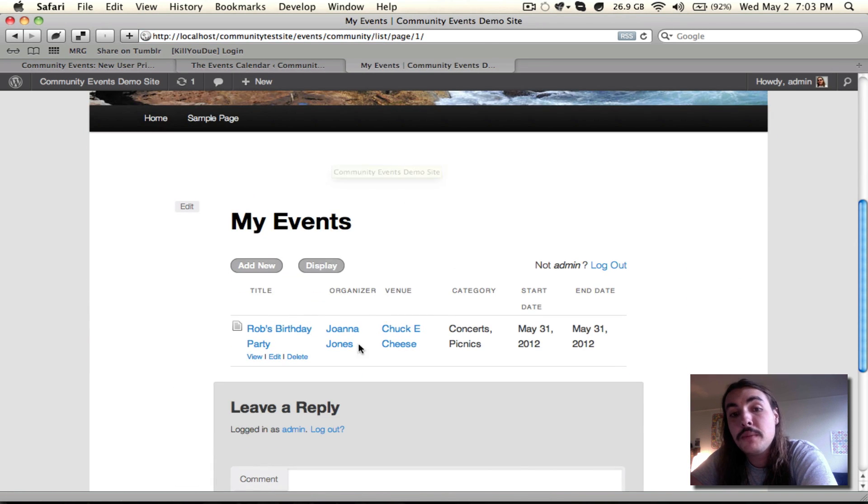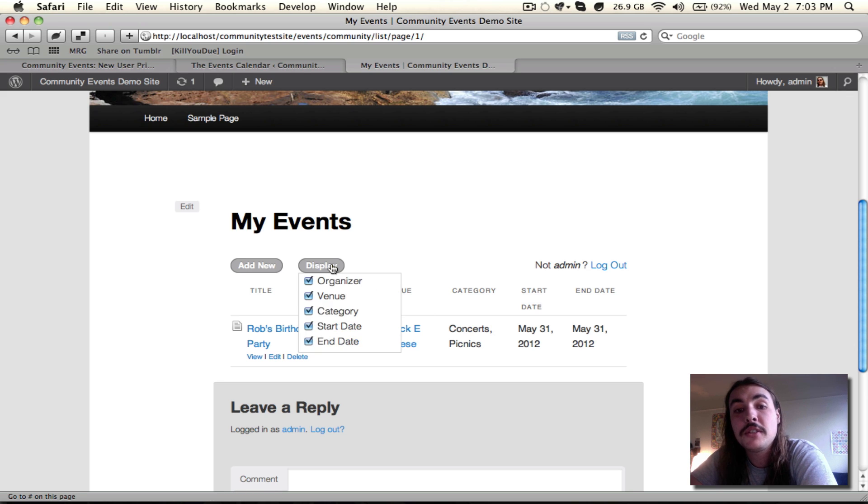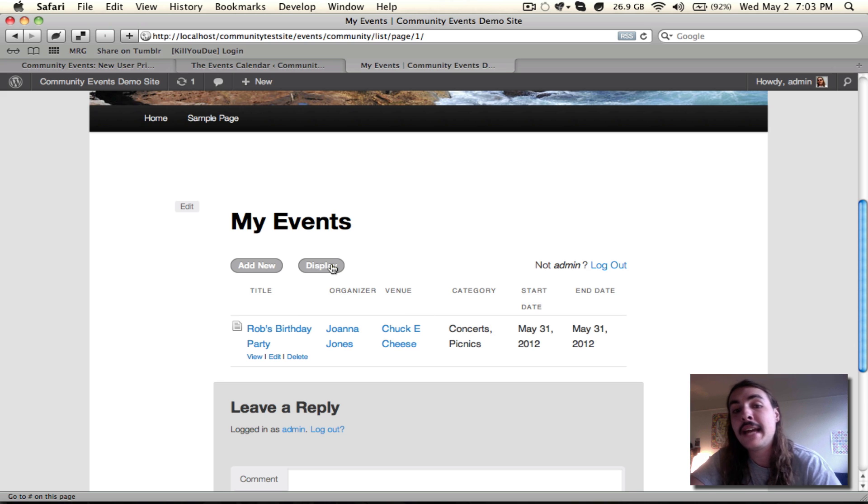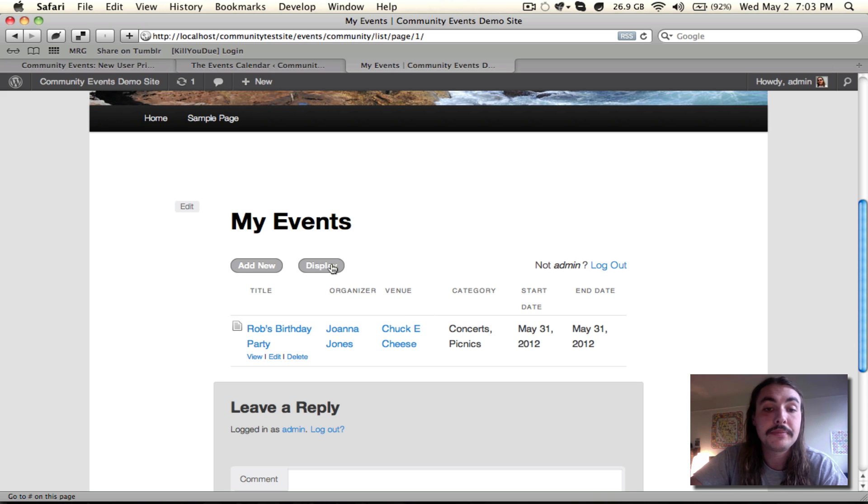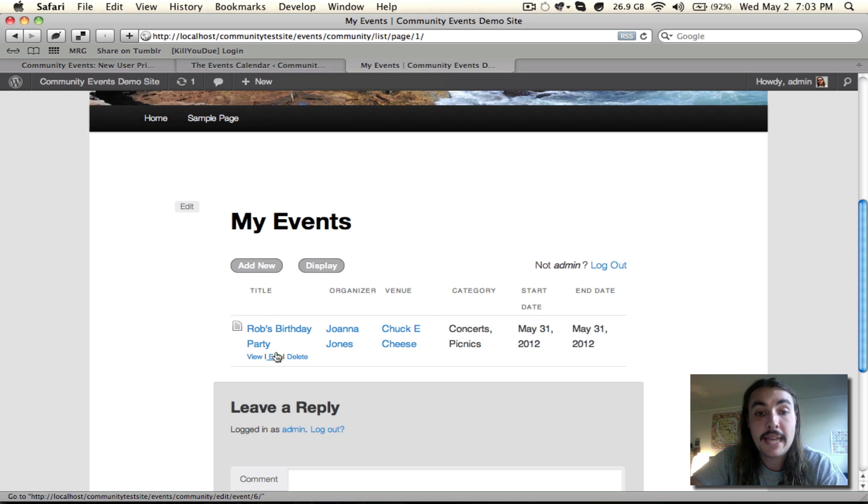And since I've only submitted one so far, it's not too long. If it were lengthy and I had a whole bunch of events, I might want to come up and use this display option to filter down. But we'll get into that in a further screencast. Right now, you'll see, because I enabled those features, I do have the option to edit my event. I can also delete it.